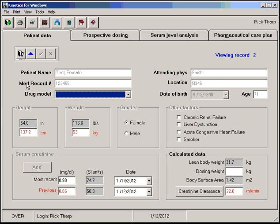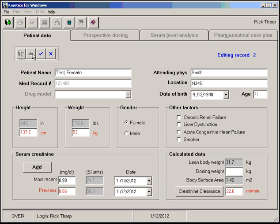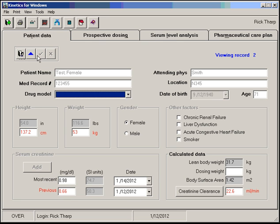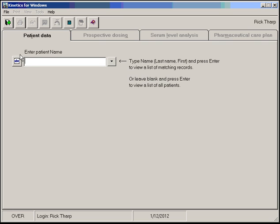You'll notice on the patient data screen there's just four buttons: close record, edit the record, save the edits, or cancel edits. Let's close that record and go back and look at ours.